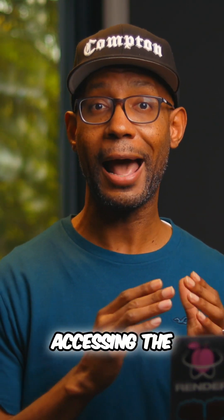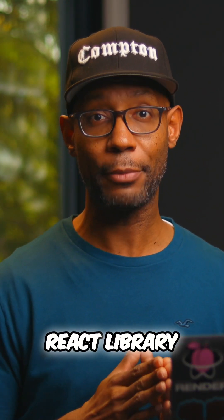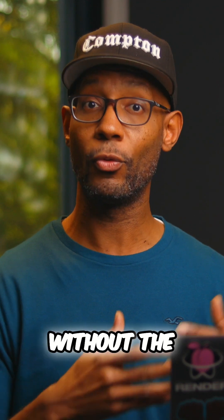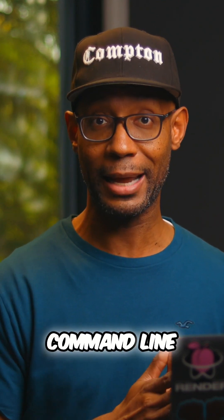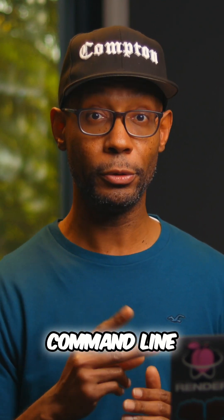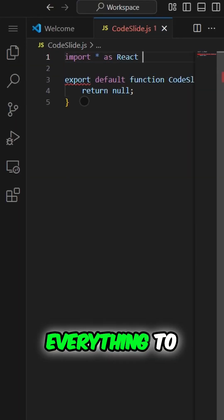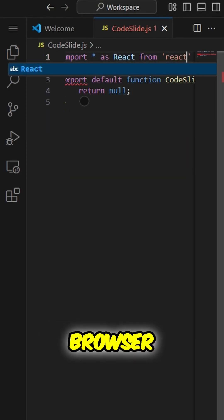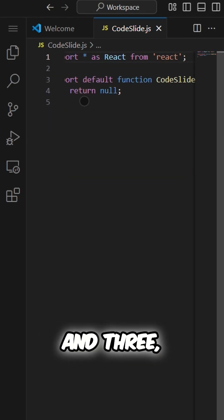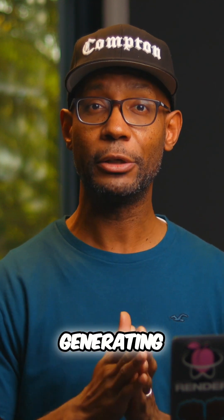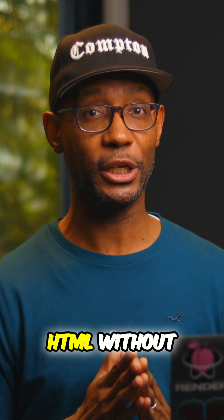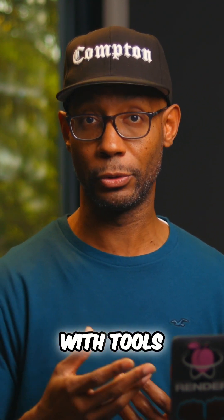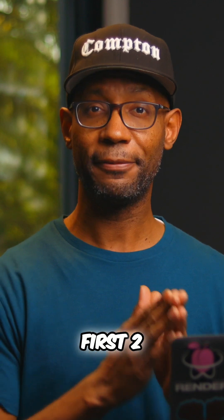One, accessing the React library from a live or downloaded bundle without the npm command line. Two, getting everything to work purely with ESM modules in the browser. And three, generating component HTML without having to transpile JSX with tools like Babel.